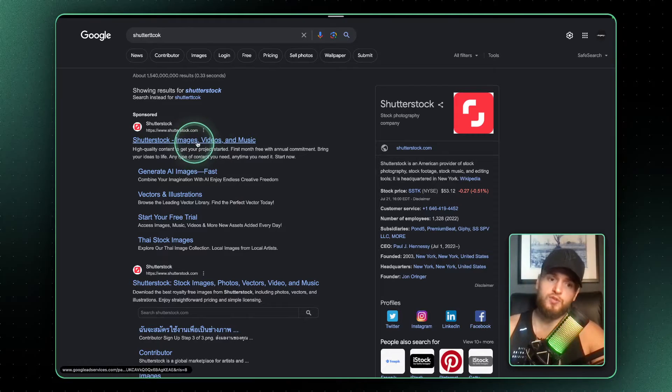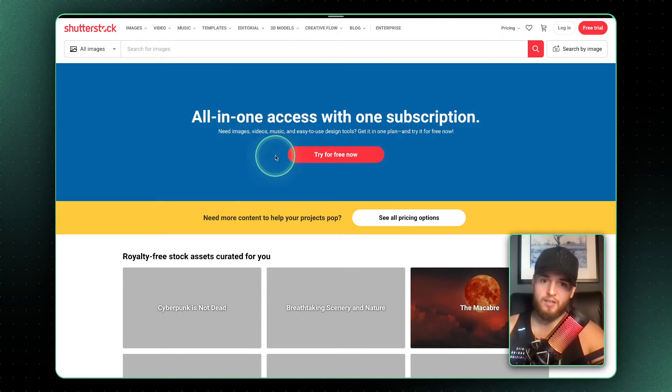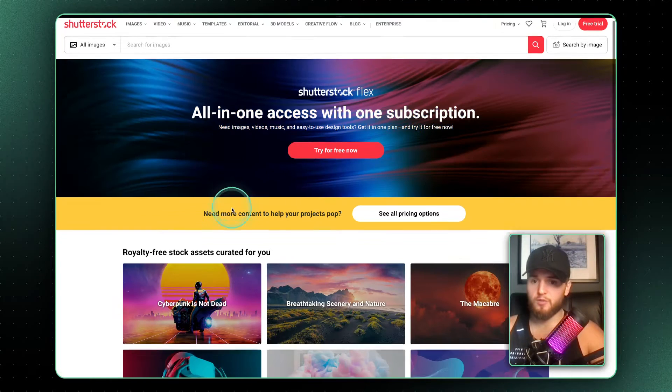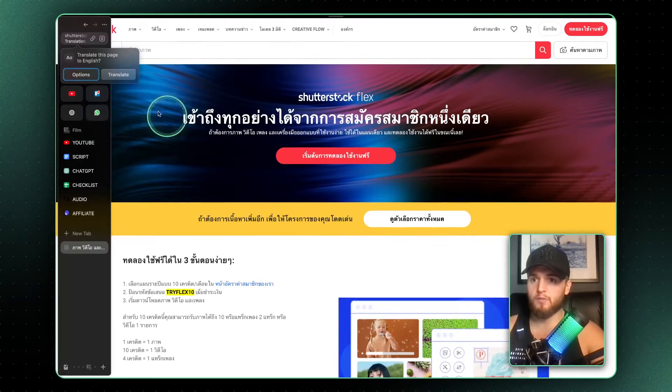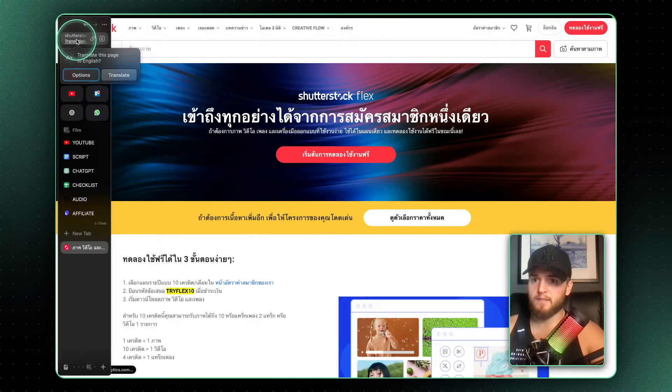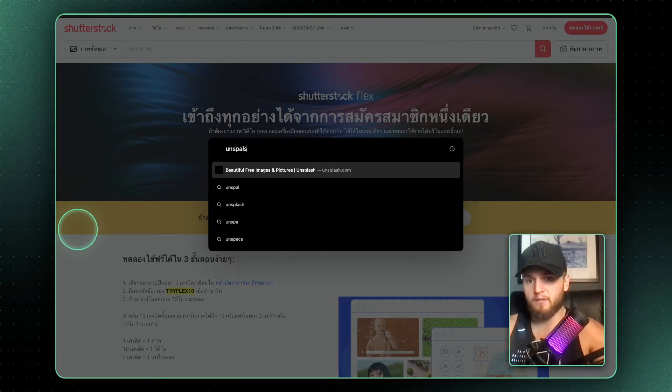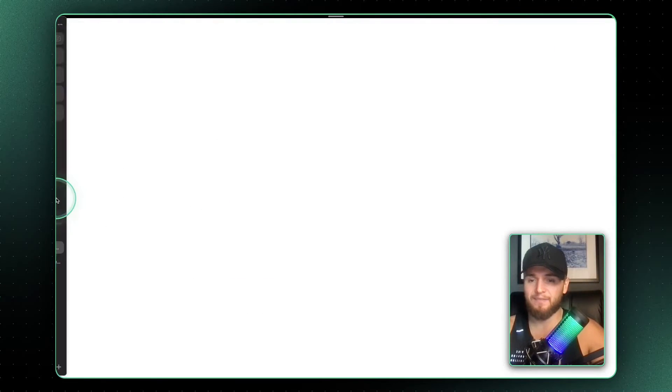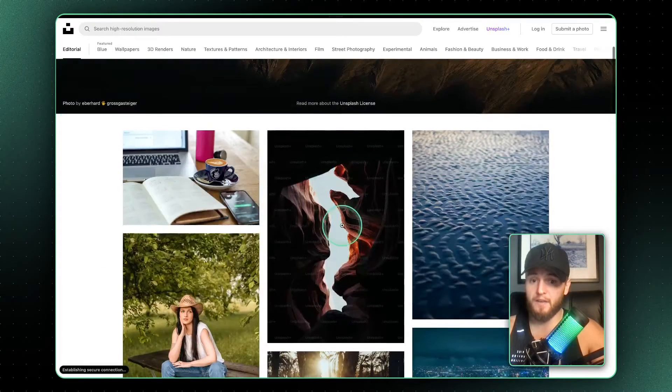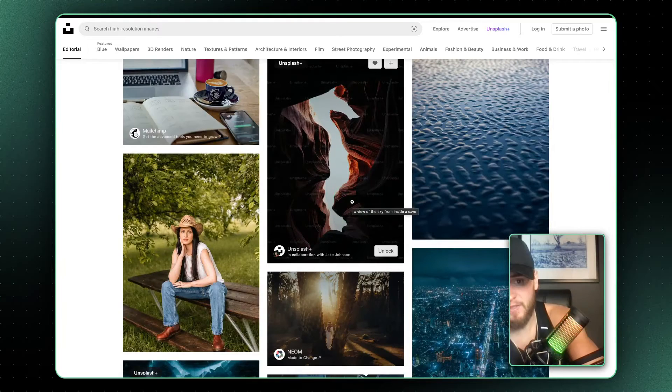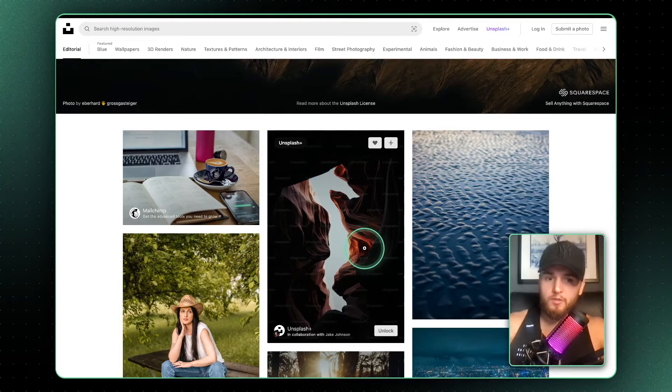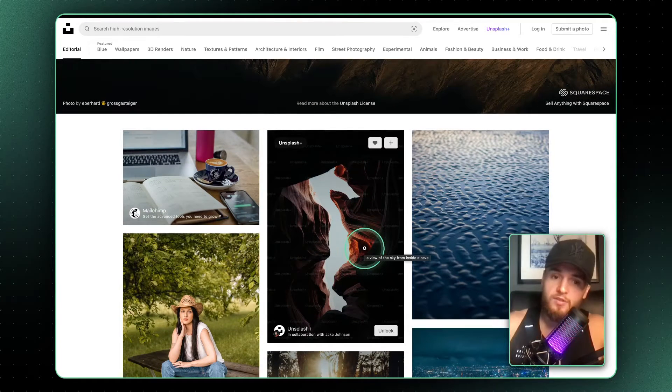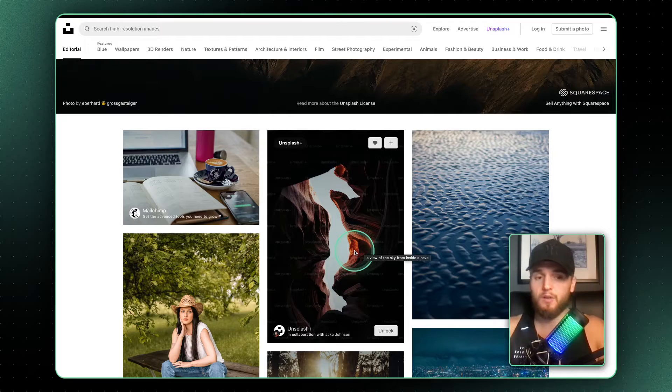If we come over to my desktop you can see what people used to do before this technique. We'd use things like Shutterstock, or my personal favorite is Unsplash. Now this is a free site that has very high quality images. They have a paid for version, this is actually what I used to use.